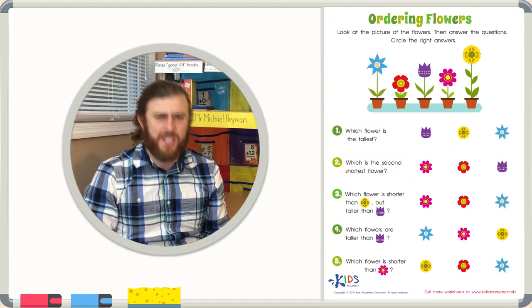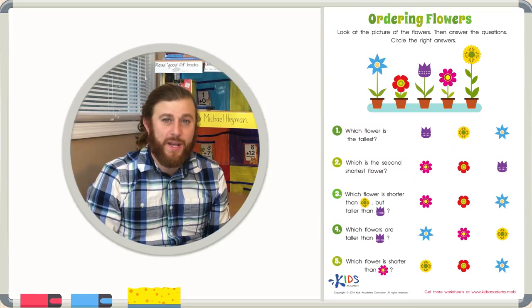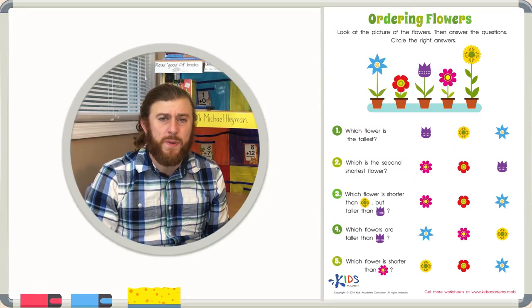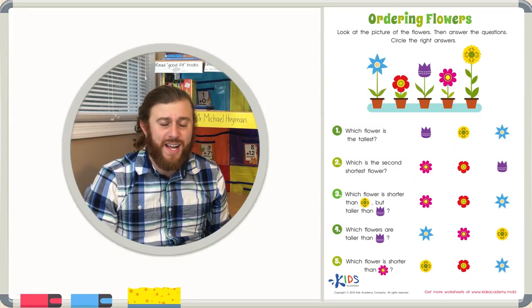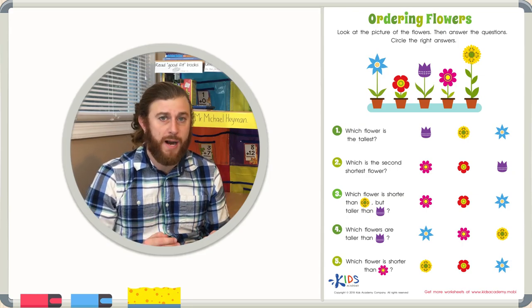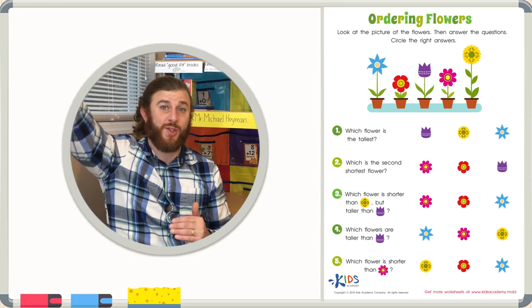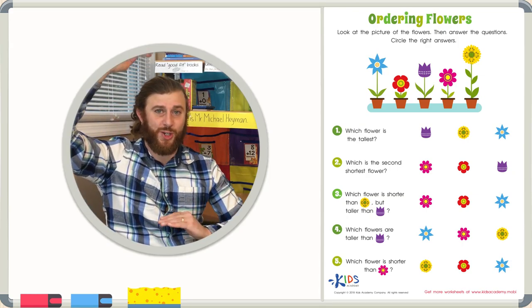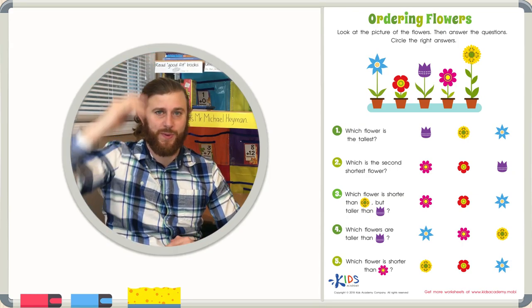Hello boys and girls, it's Teacher Mike here, and today we're going to be looking at a worksheet that asks us to order flowers from tallest to shortest.